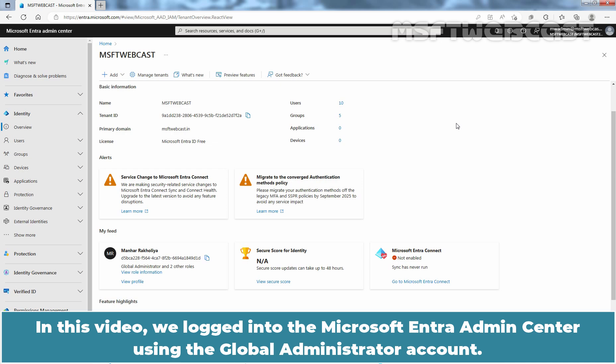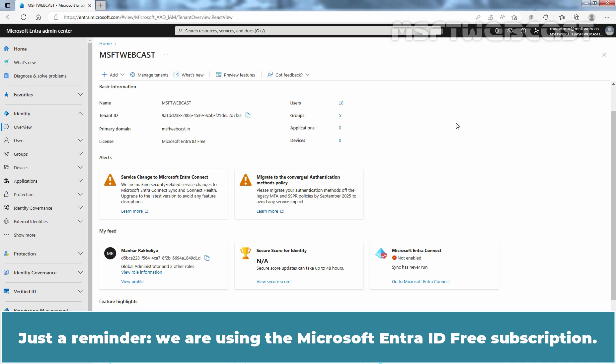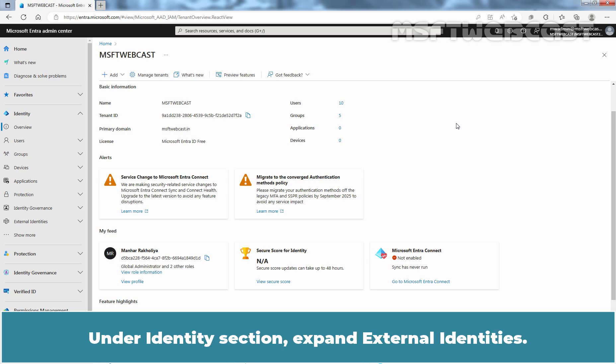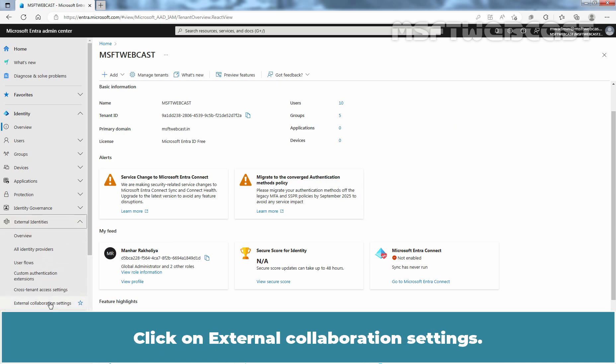In this video, we logged in to the Microsoft Entra Admin Center using the Global Administrator account. Just a reminder, we are using the Microsoft Entra ID free subscription. Under Identities section, expand External Identities and click on External Collaboration Settings.